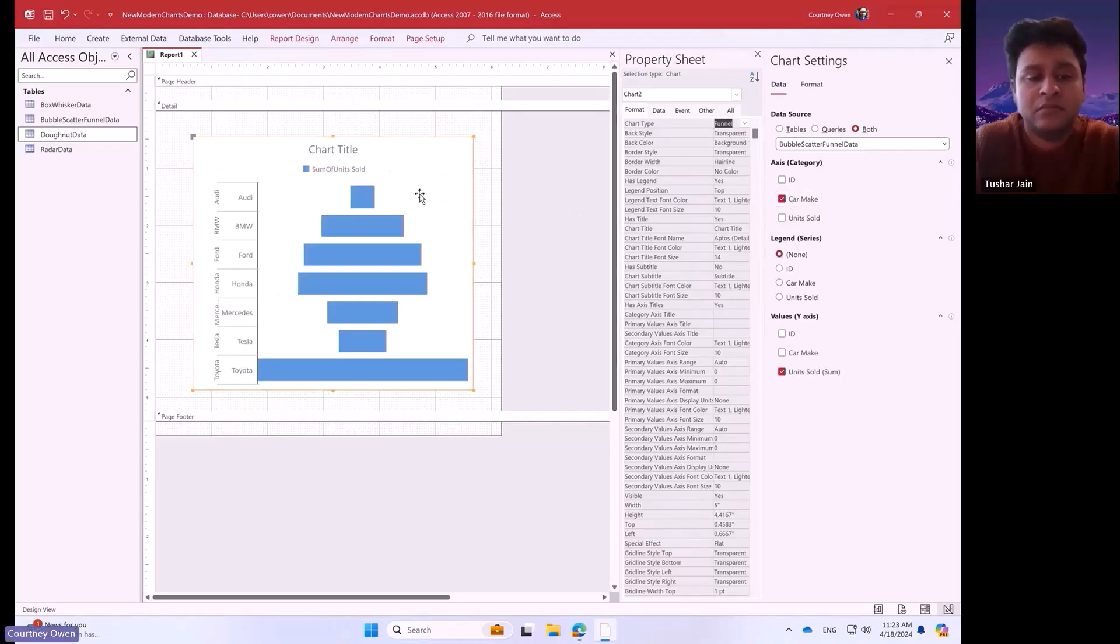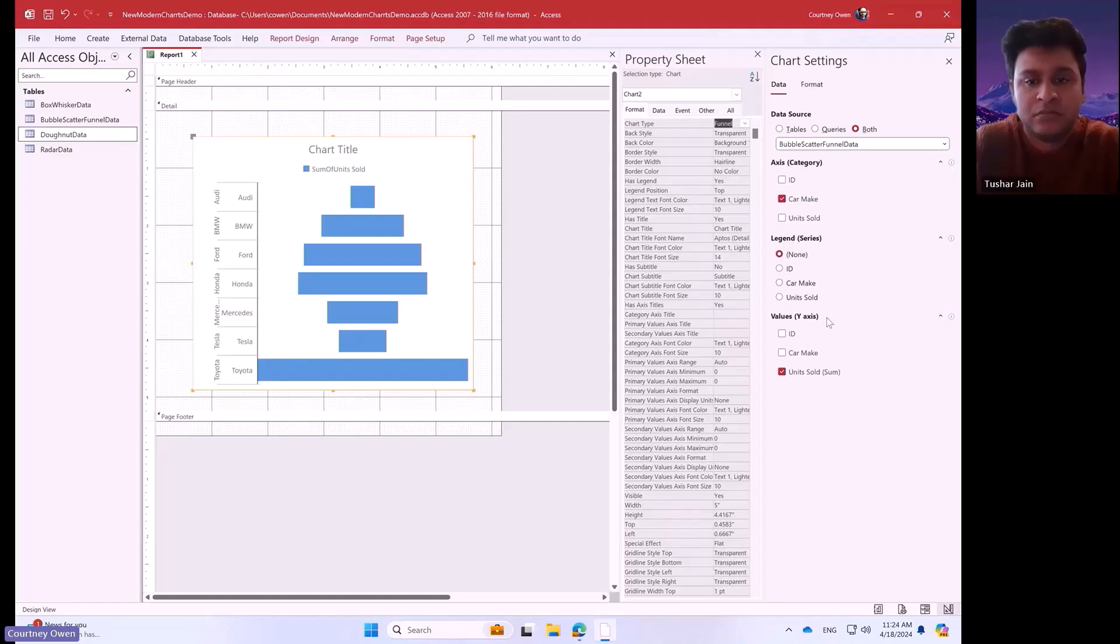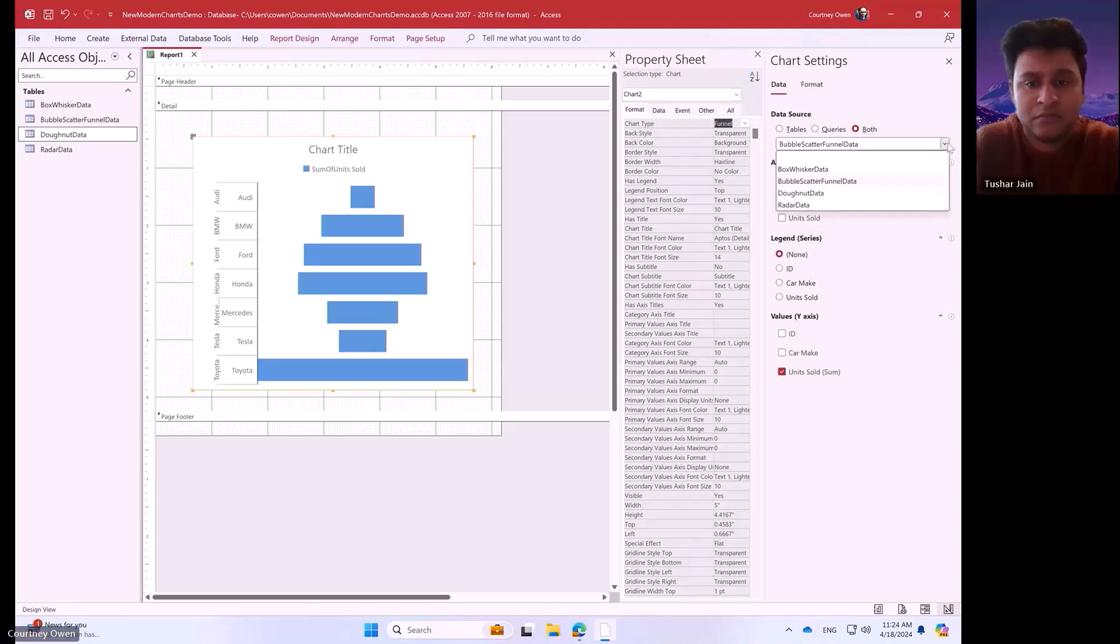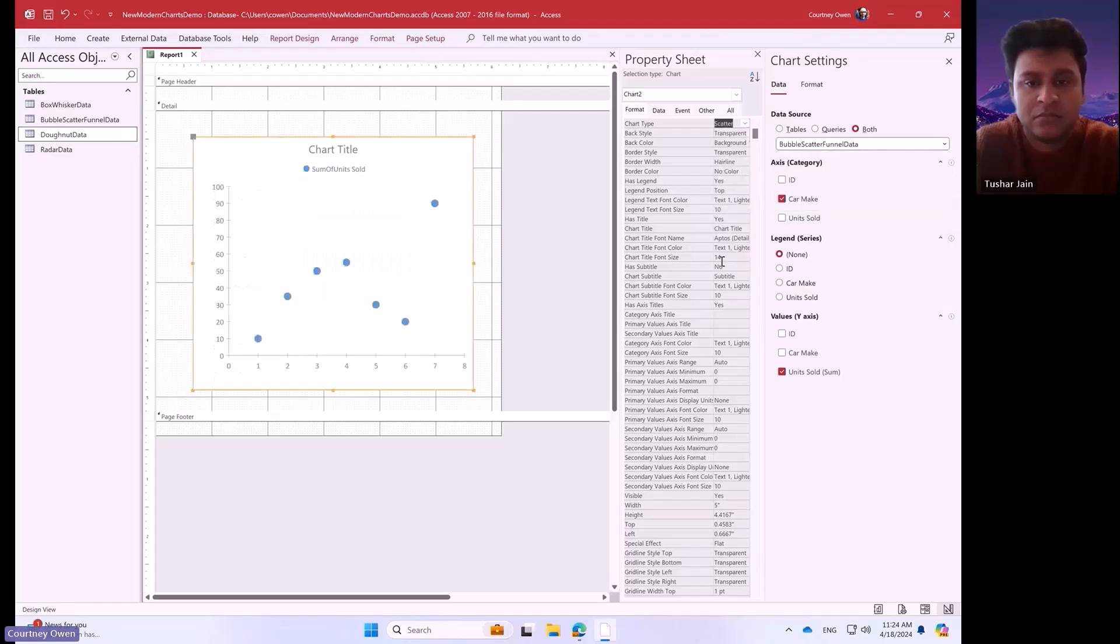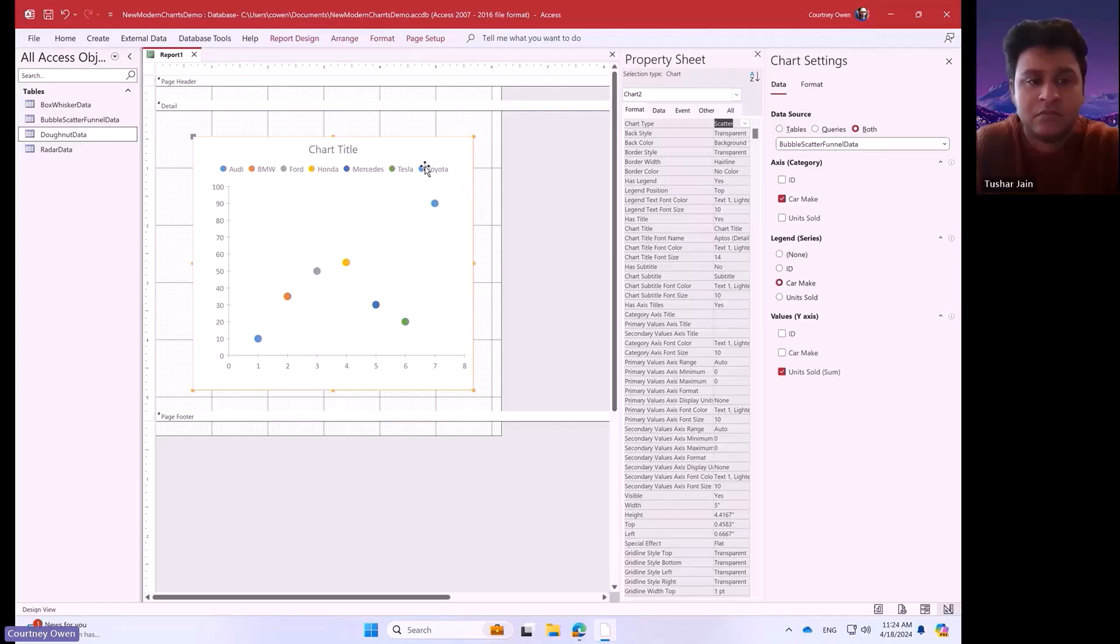Now, Tushar mentioned that we want to have the data panes make sense for the particular chart type. So, we give sort of the options in the data pane that makes sense for the particular chart type here. We can similarly use the next chart type we have here. Scatter.